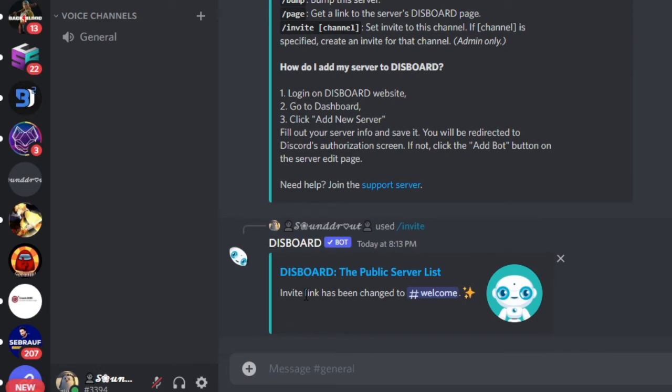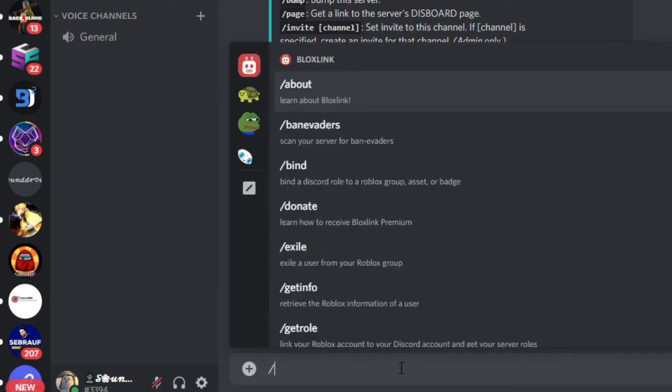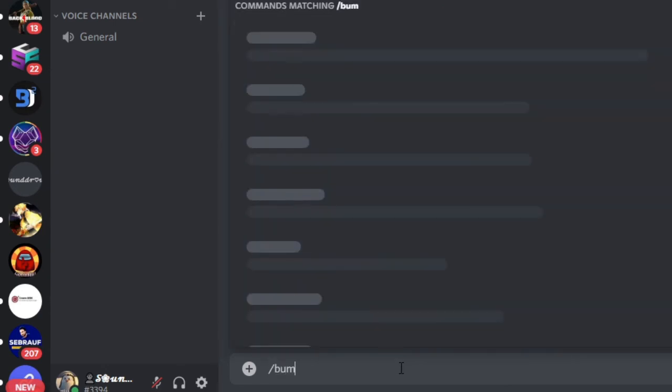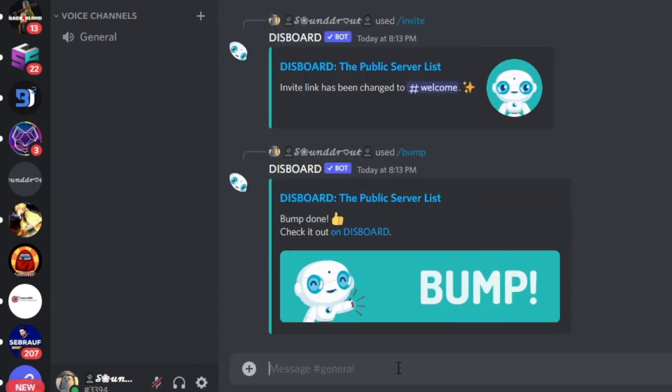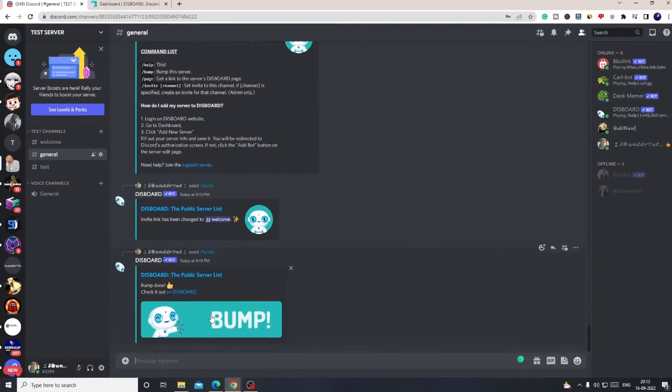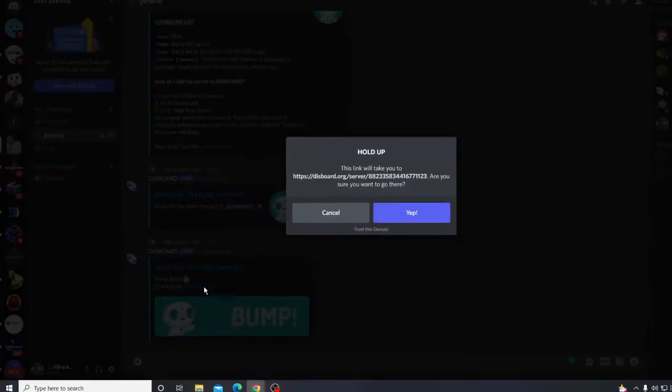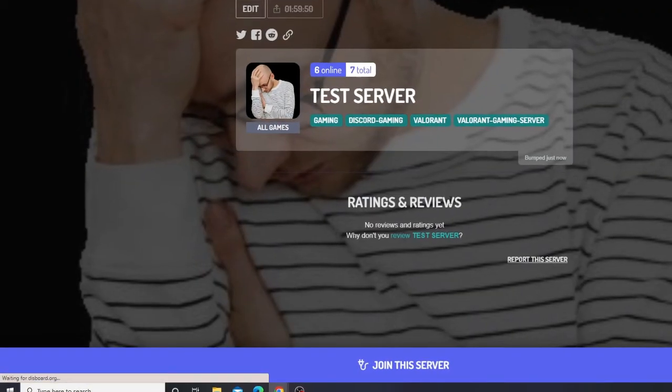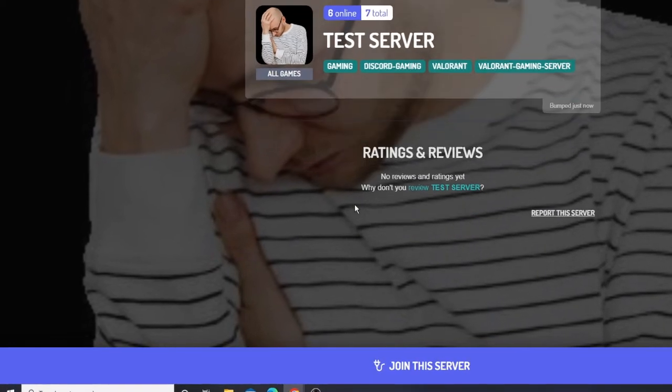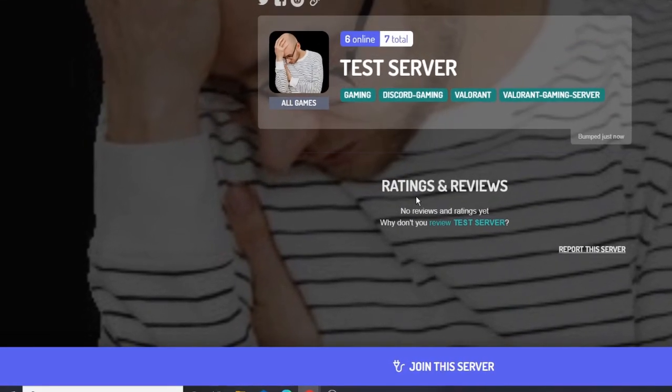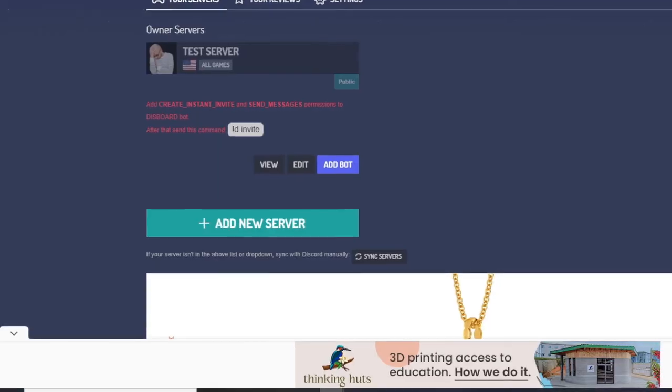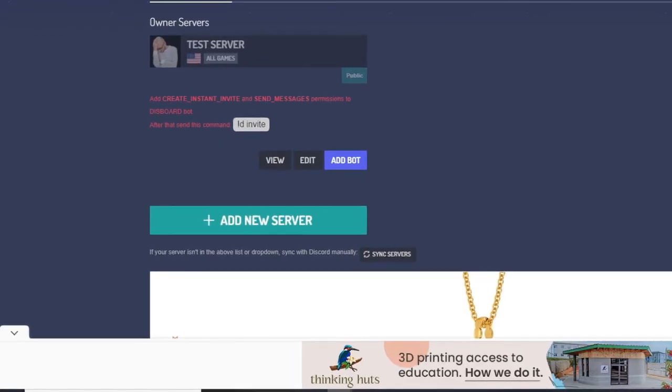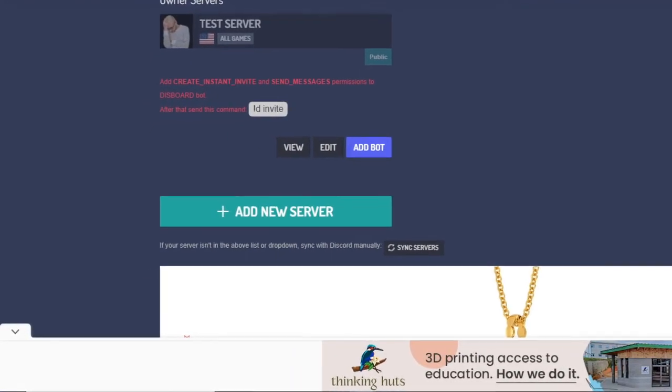Invite link has been changed. You'll be getting this message once you have properly followed the instructions. Now finally you are ready to run the bump command. For that, simply type forward slash followed by bump, then hit enter. Bump done. Check it out on Disboard. You can click on this Disboard link here, and your server will be bumped here.